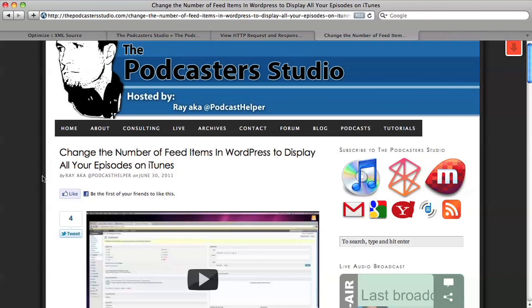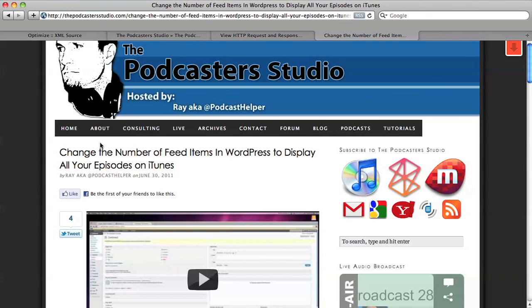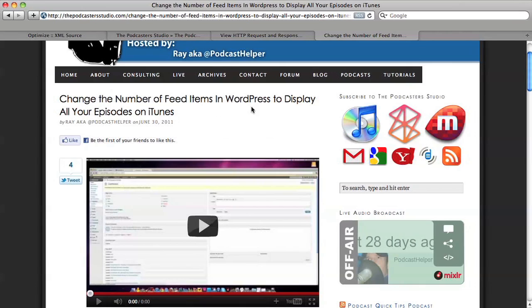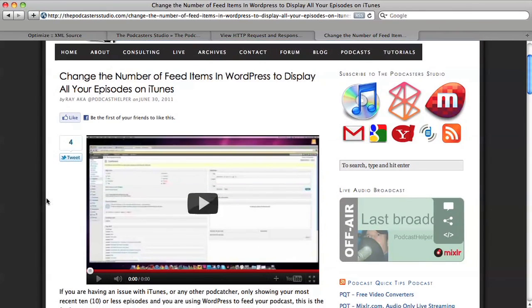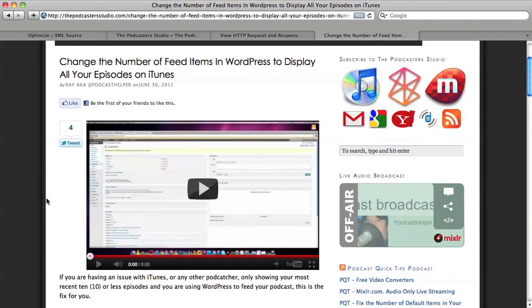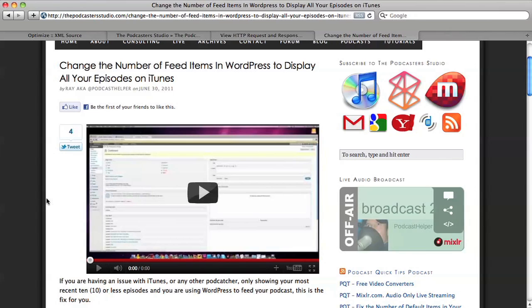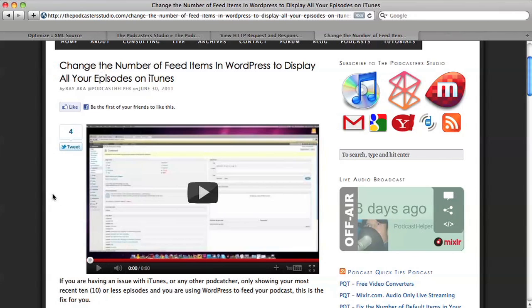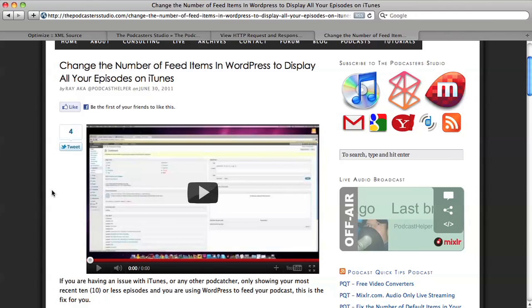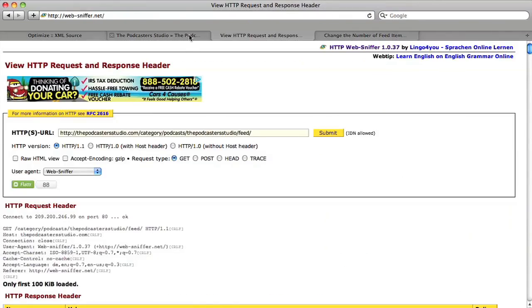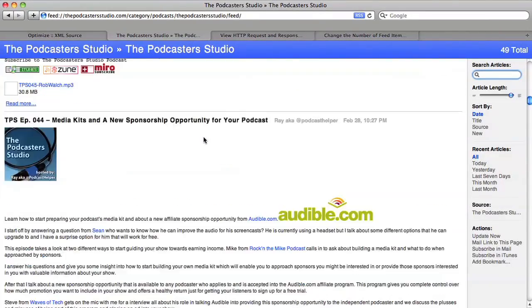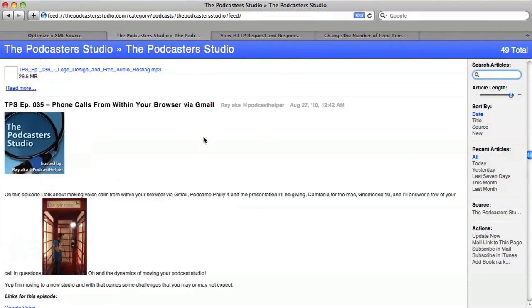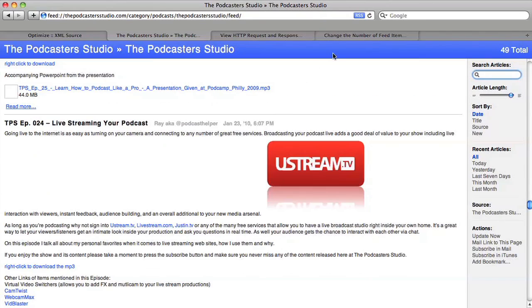or one way to fix this over at the Podcaster Studio. If you go to tutorials, you'll find this: change the number of feed items in your WordPress to display all your episodes on iTunes. But this also works for reducing the number of items in your feed. Essentially, the default setting is 10 posts to appear in your feed. And obviously you want to change that if you have a podcast to show more than 10 episodes. As you can see in my example here we have 50 episodes in this feed.